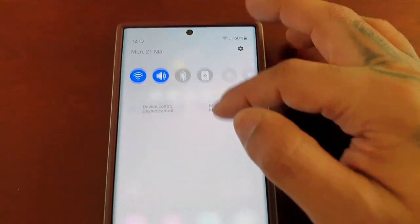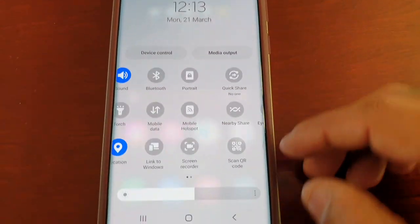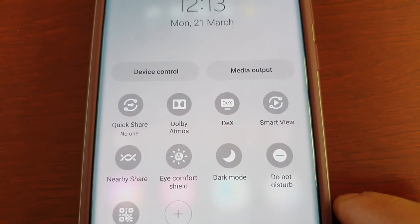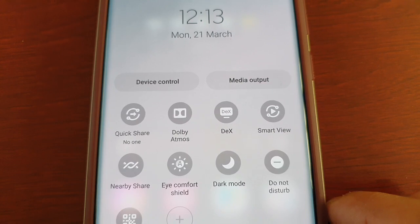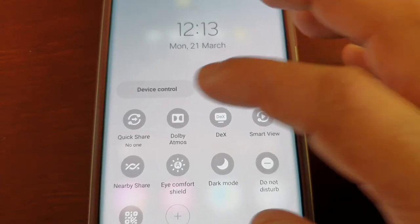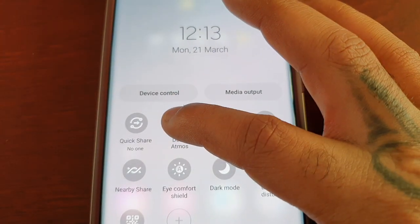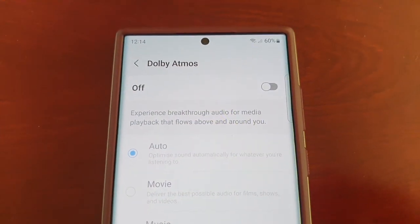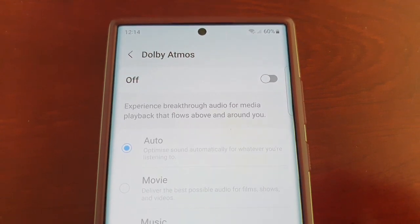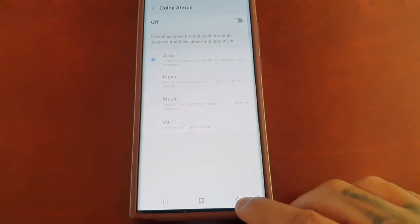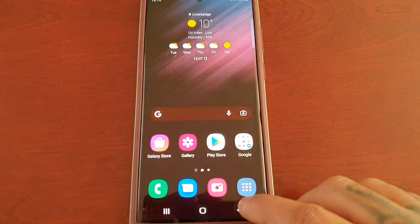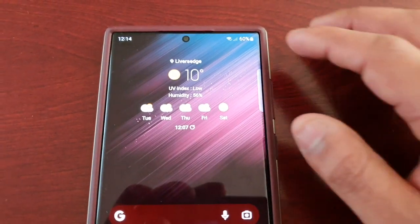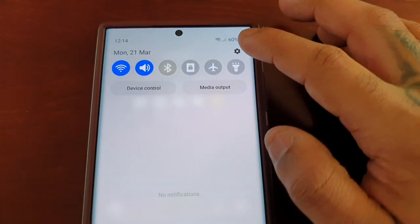Now when you pull down the notifications you will see Dolby Atmos. If you long press on it, it will take you into Dolby Atmos settings. The second way is to pull down the notifications and go into Settings.